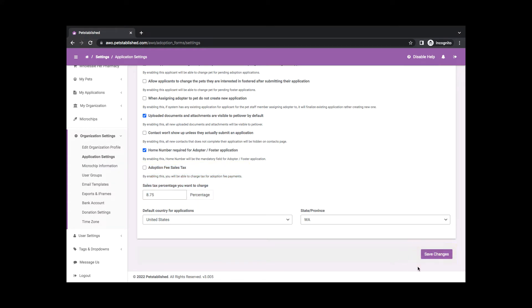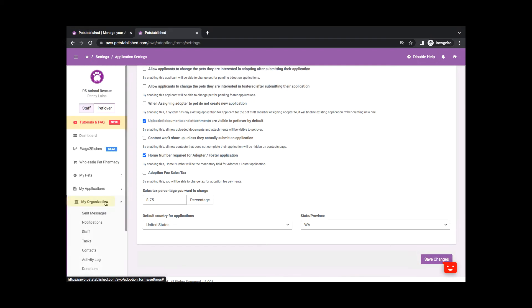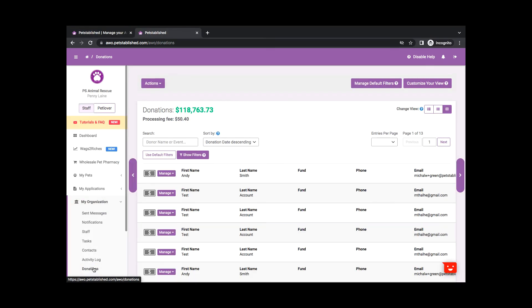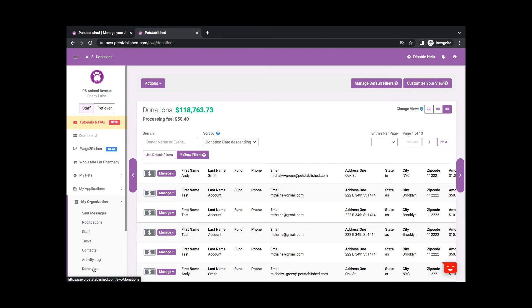The payment is also recorded in the My Organization Donation section, where you can keep track of all transactions made through Petstablished.